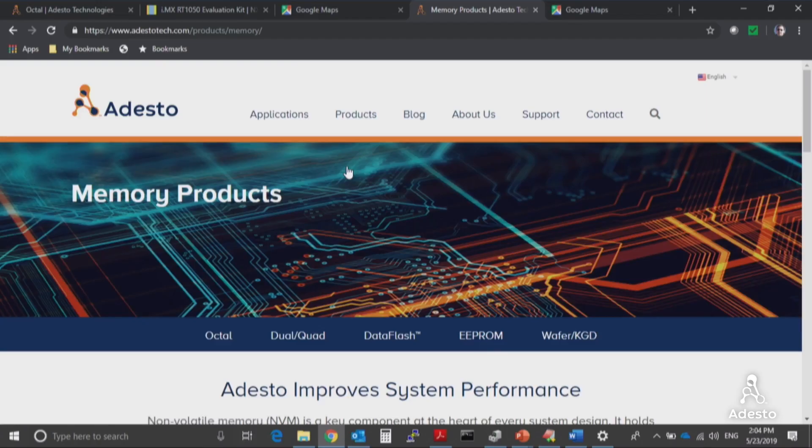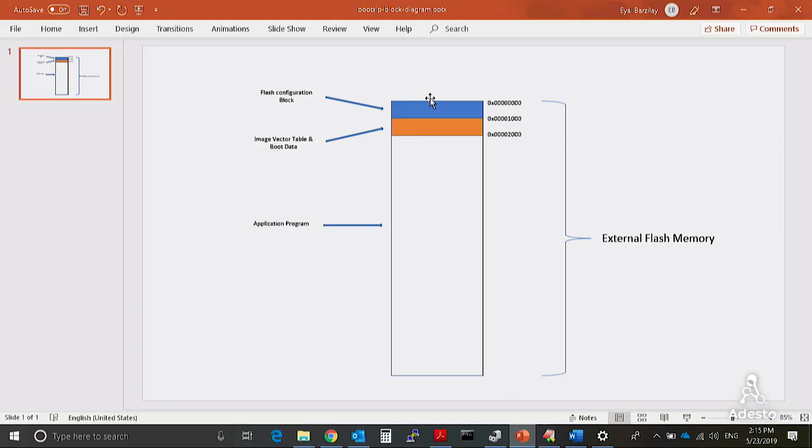The first thing we must do is create an EcoZip bootable image for our application program. This will enable the IMX RT1050 to start executing the application program directly from the EcoZip flash memory shortly after reset. Here's how it works.